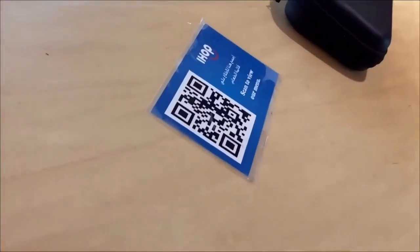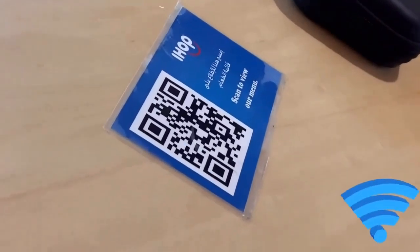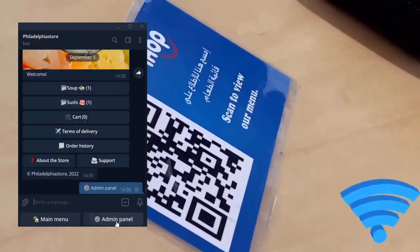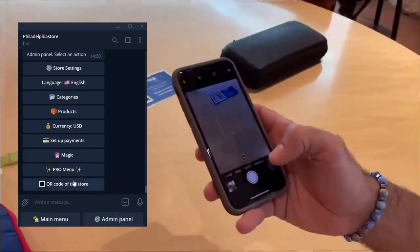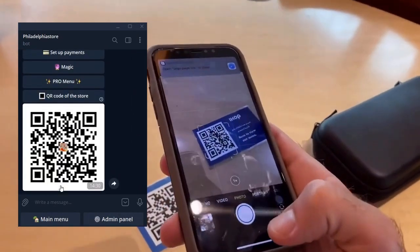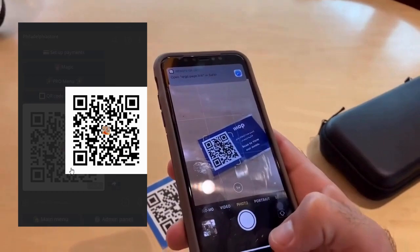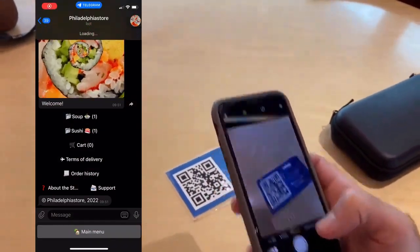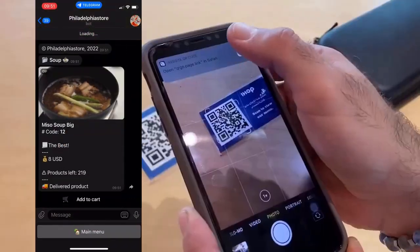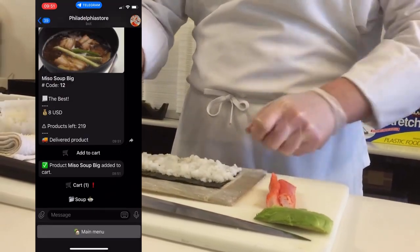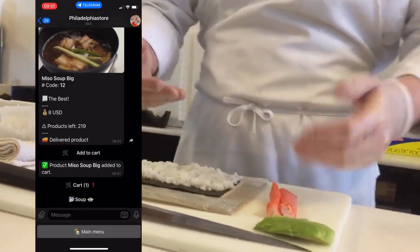The administrator installs a free Shopfather digital menu application on his phone and generates a QR code. He clicks the QR code button and places the resulting QR code on the tables of his cafe. The visitor goes to the Shopfather application by reading this QR code on their phone.